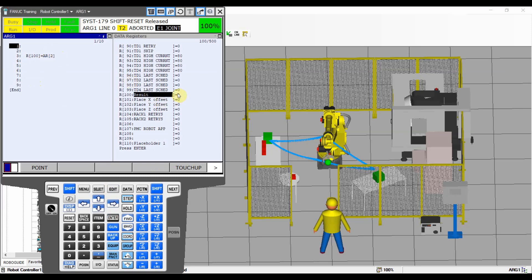Let's run the program. As you can see, we changed our register value to 10.